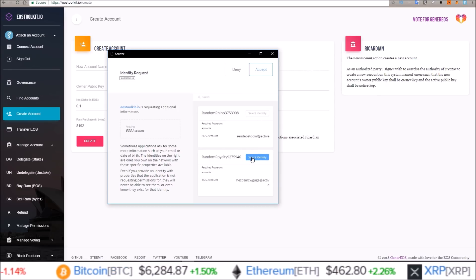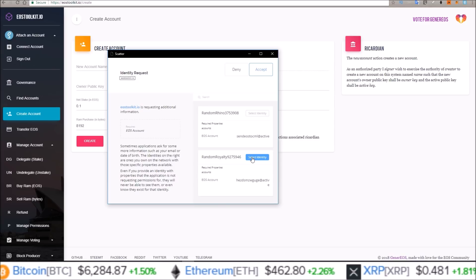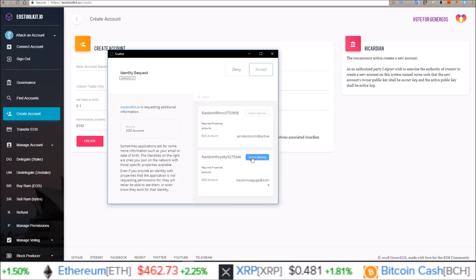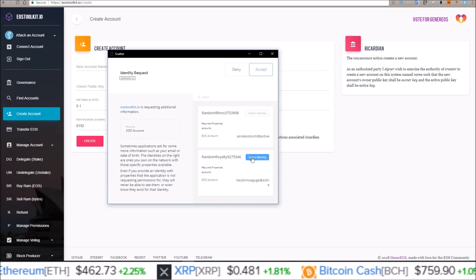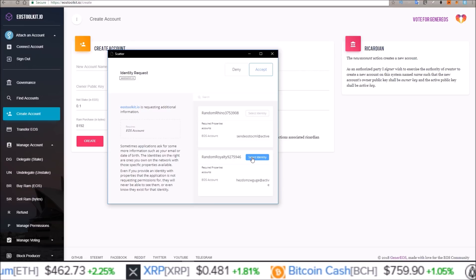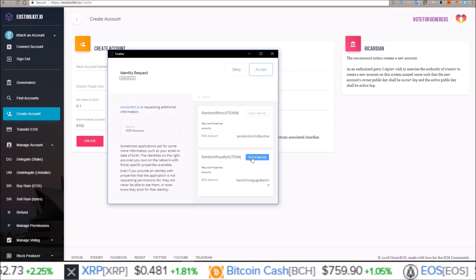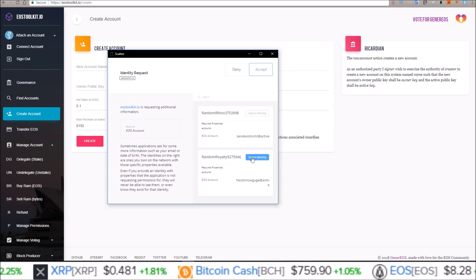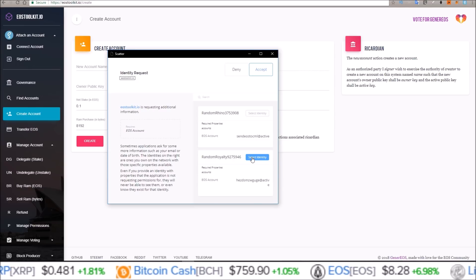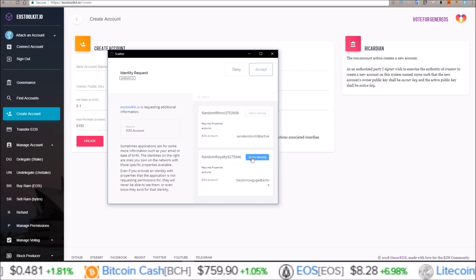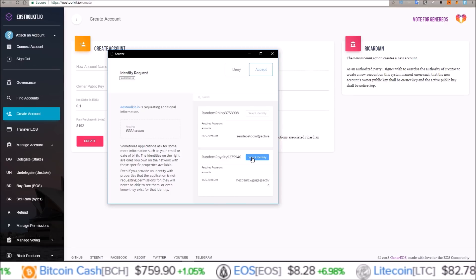Now you will need EOS in this account because it does cost EOS to create a new account, because you have to put EOS into your stake as well as any RAM that you buy. So you will need EOS in order to create a new account.